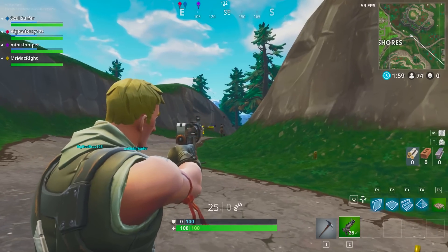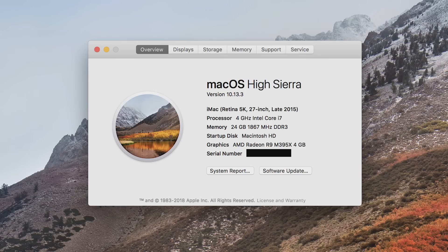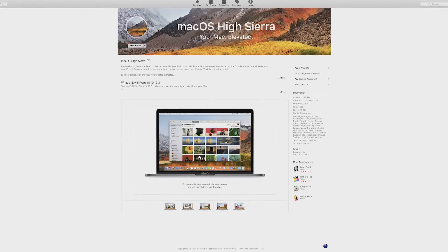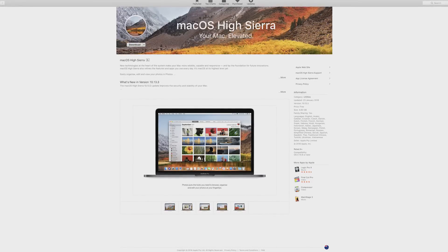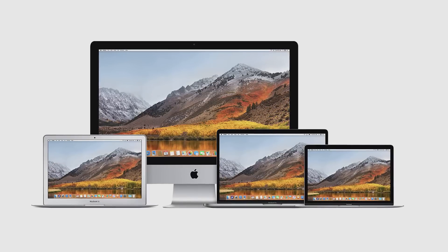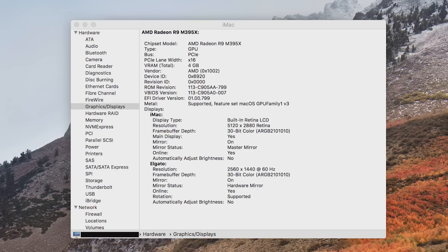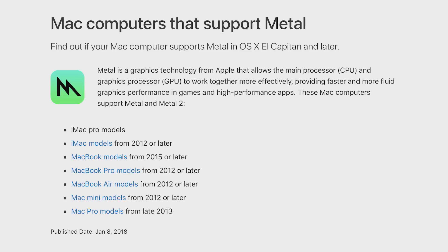Before we start, make sure your Mac is running the latest version of macOS, which right now is macOS High Sierra. You also need a Mac that was released from 2012 and above and is compatible with Apple's graphics API, Metal. For a full list of Macs that are compatible with Metal, look at the link in the description.